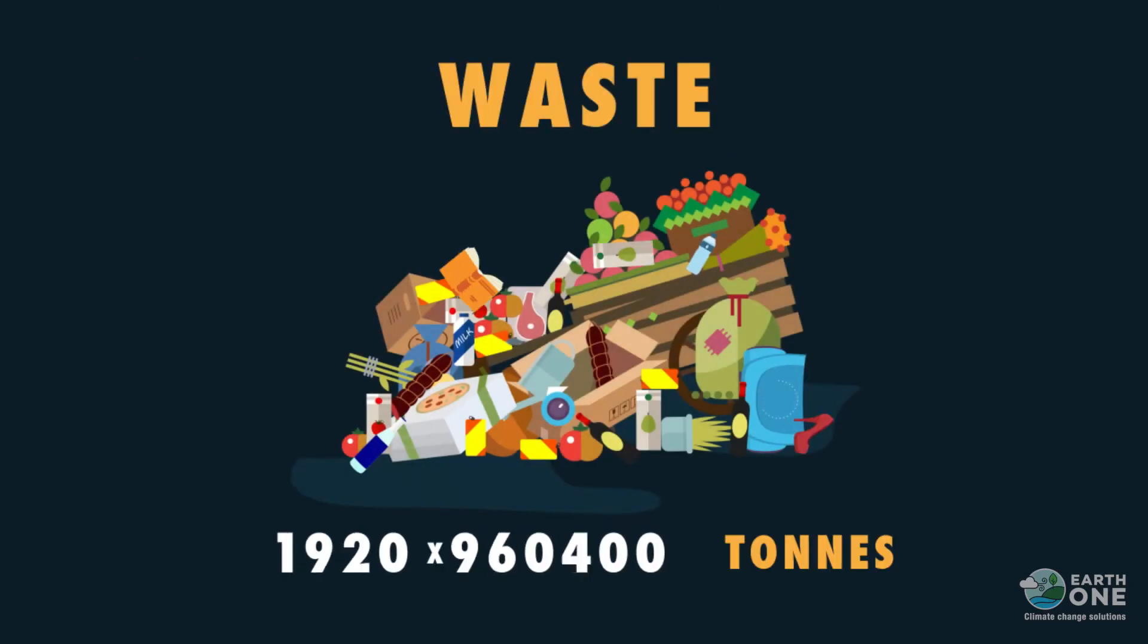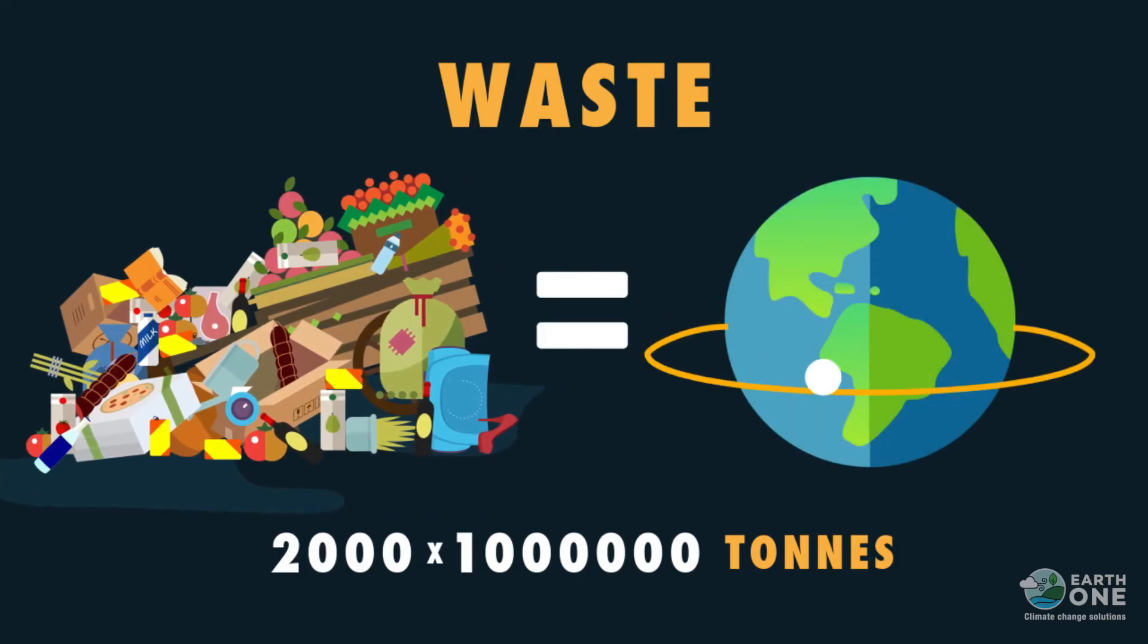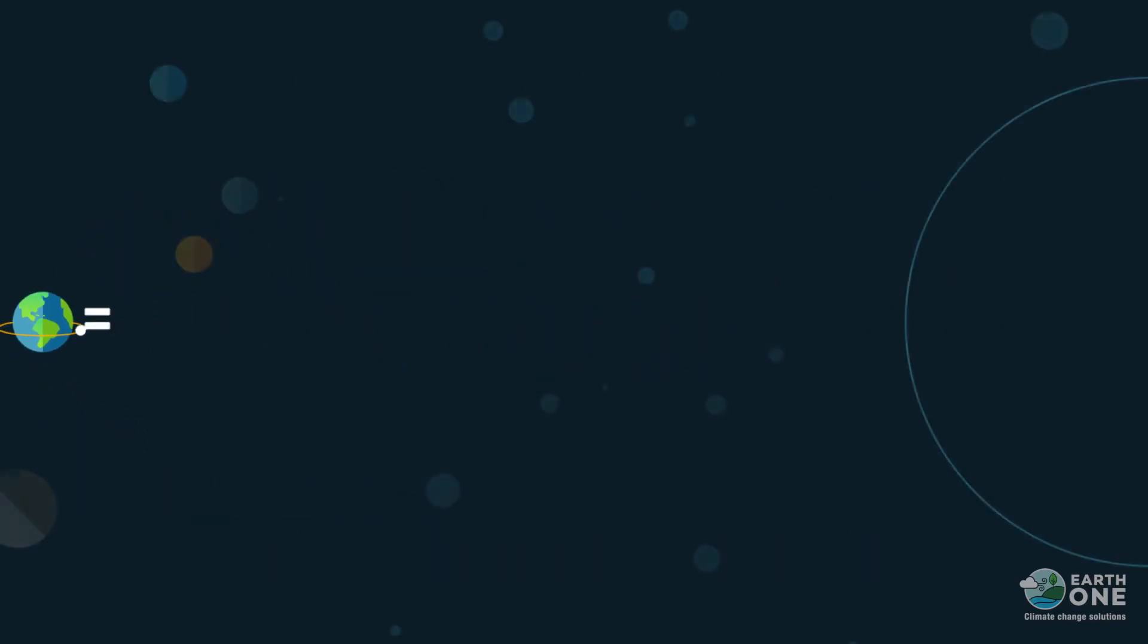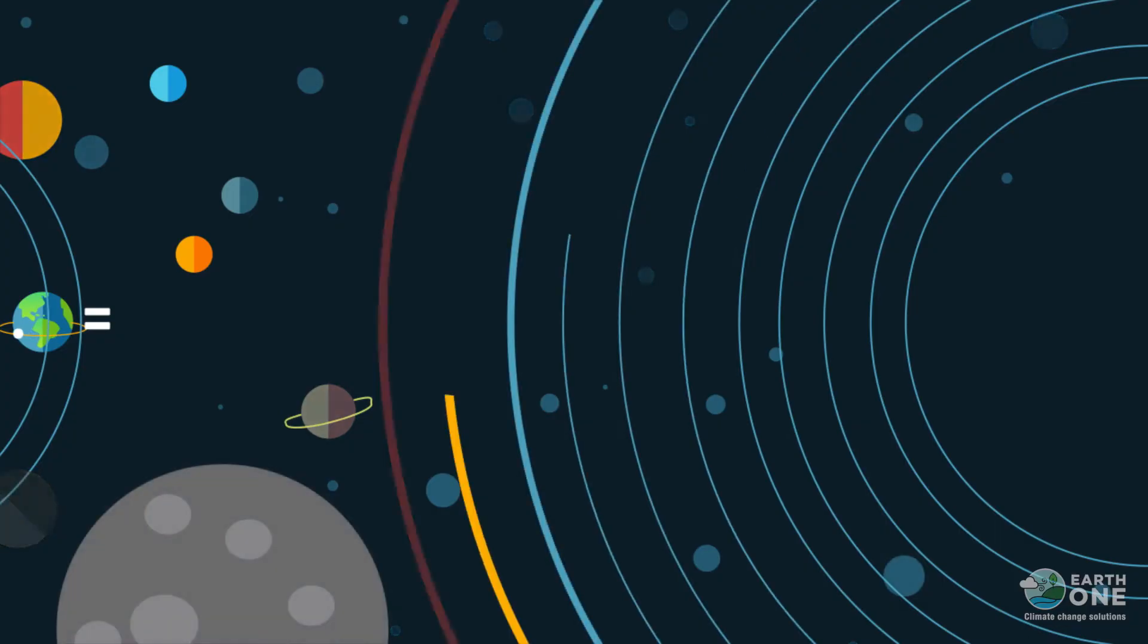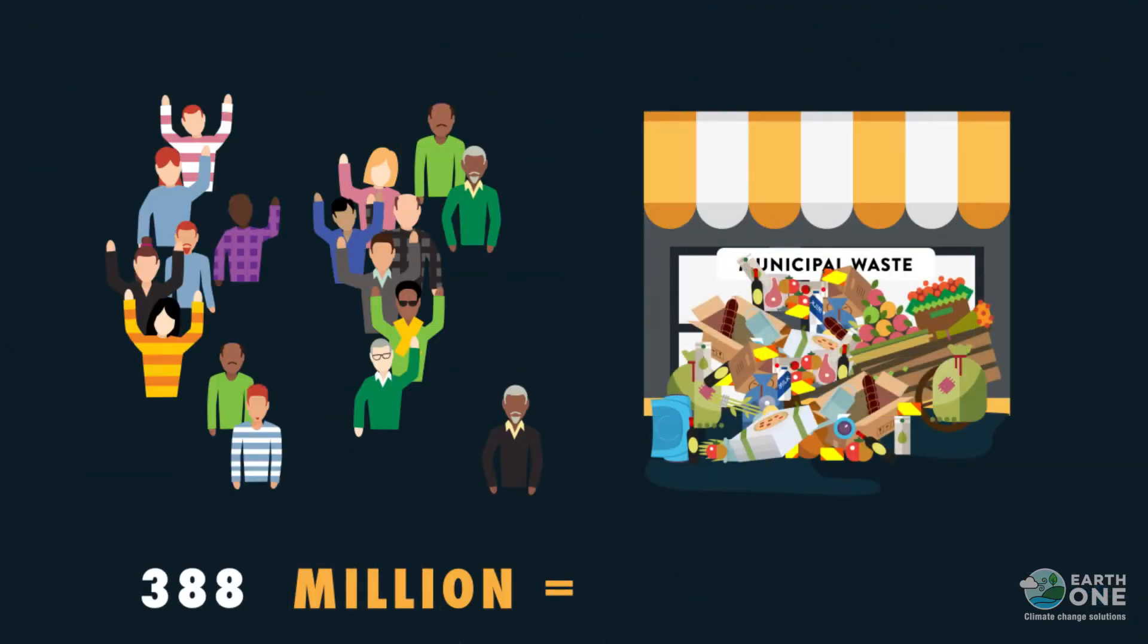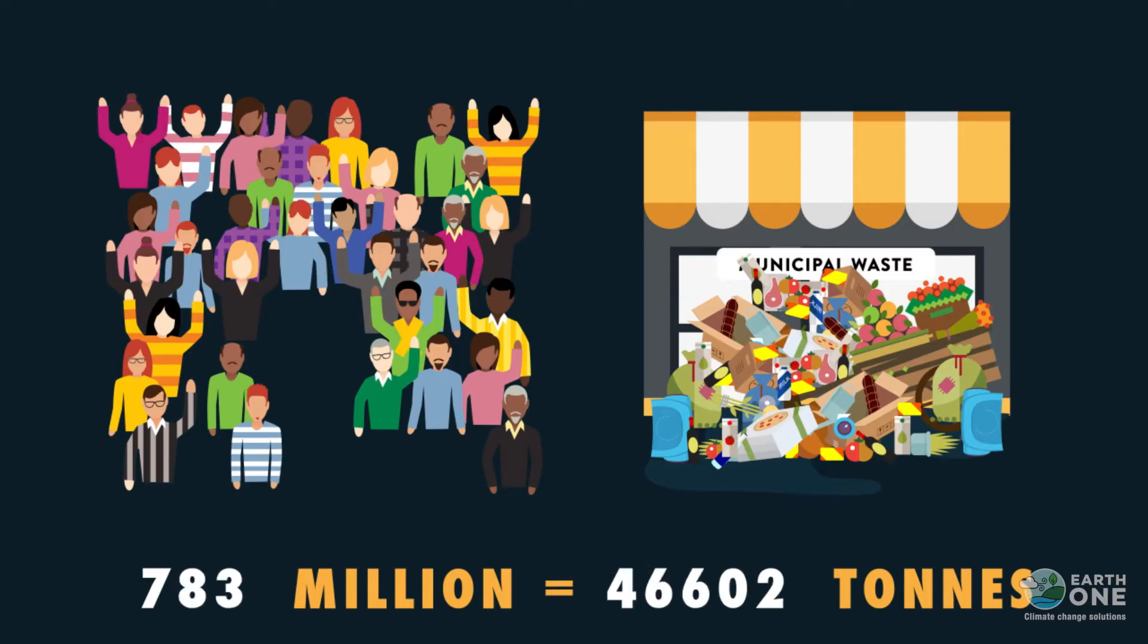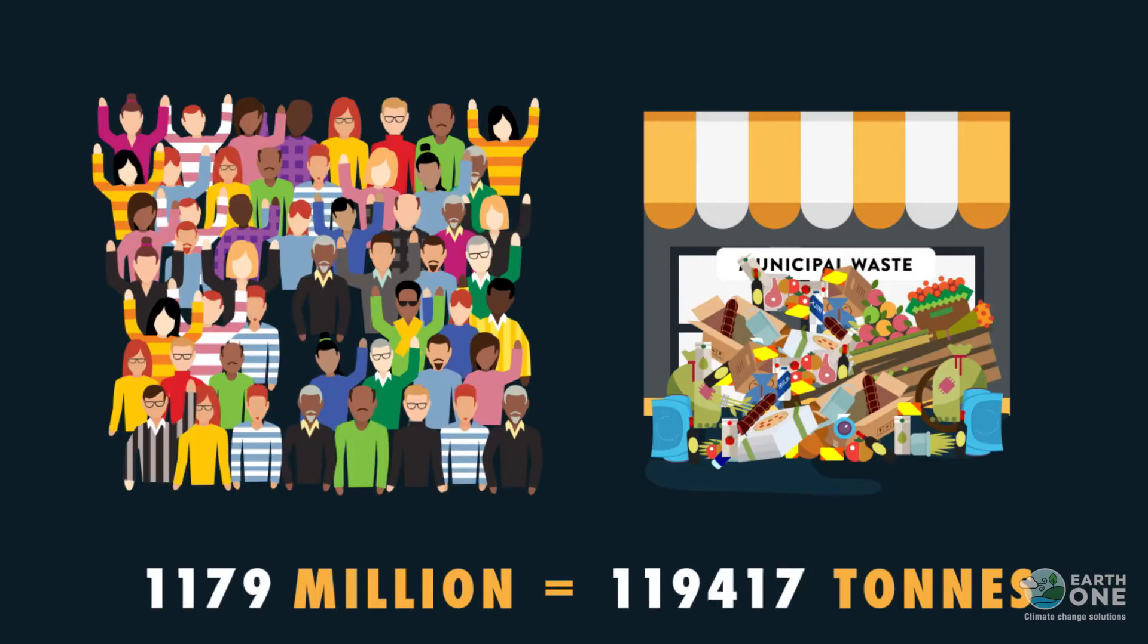2 billion tonnes of municipal solid waste is generated annually in the world. That's equal to the total number of all the known galaxies. India has a population of 1.25 billion and produces municipal solid waste of about 150,000 tonnes per day.